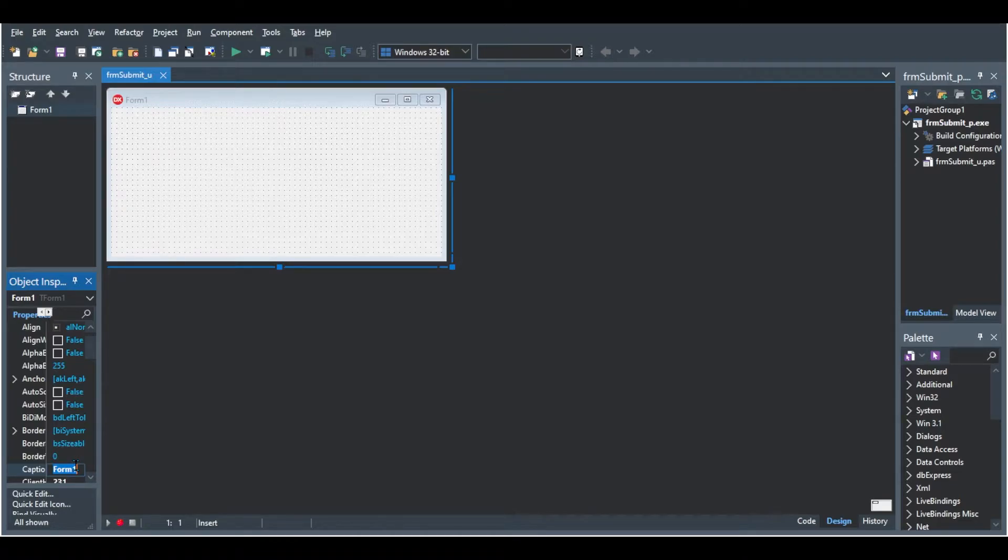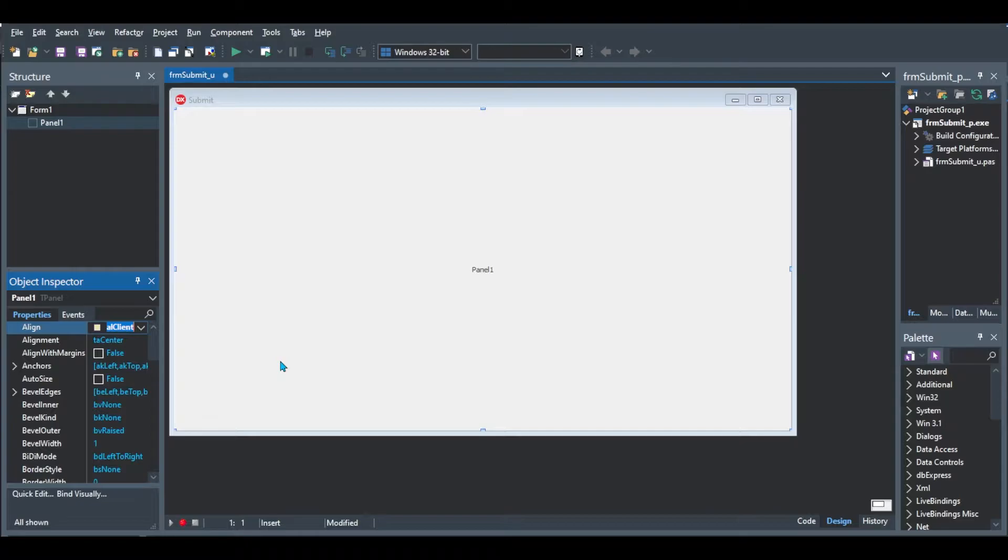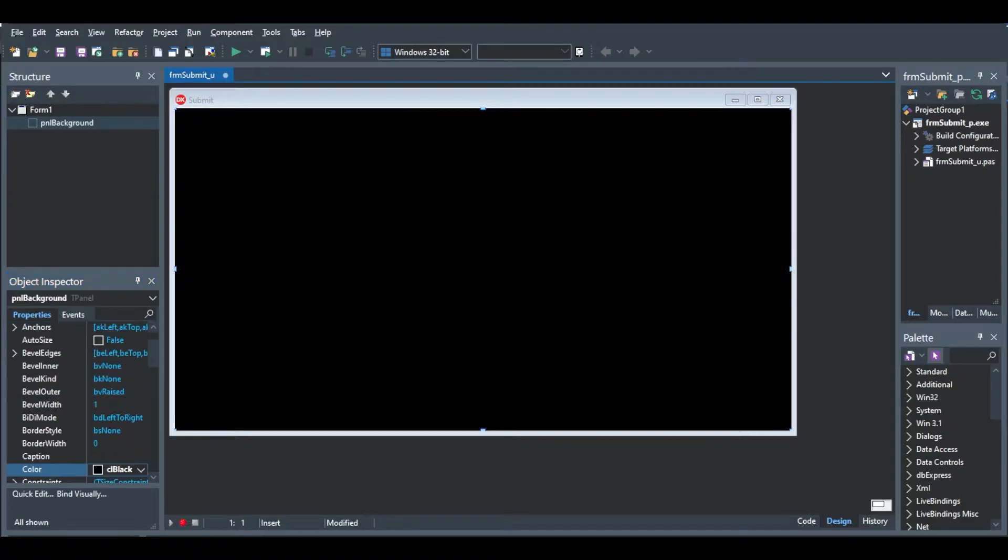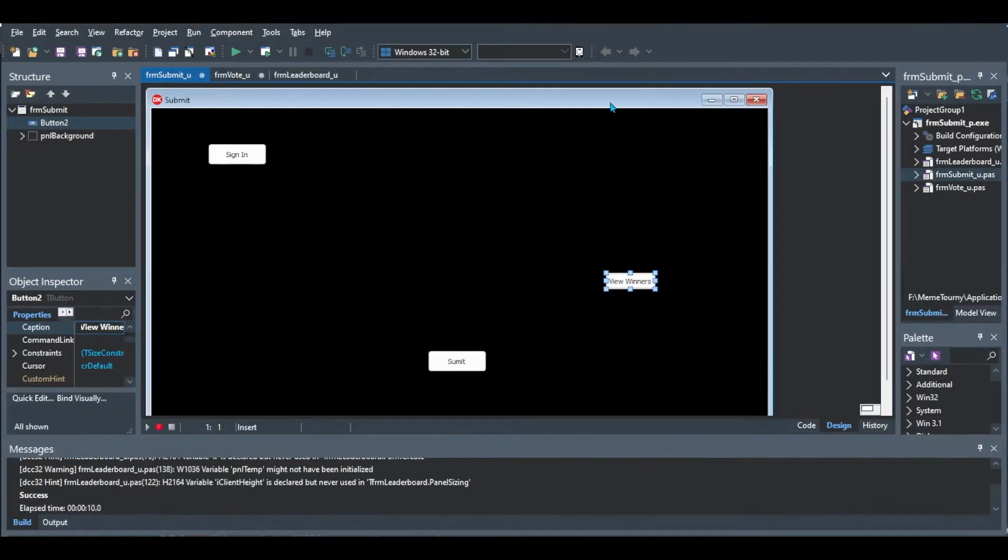I'm just going to run through my thought process and the different things that I did in designing the graphical user interface. So we started off here with a form which I then resized and I added a panel called panel background and I changed the color to black. I added some buttons. So this is going to be the submission form.